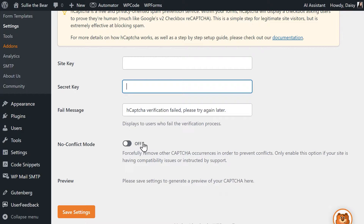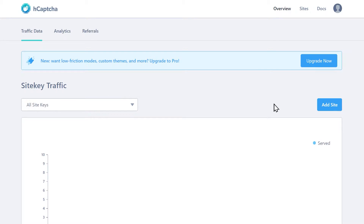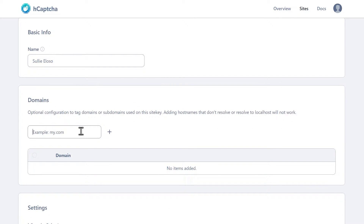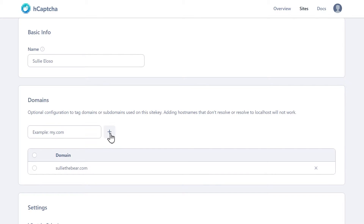You'll need to generate a set of keys in your hCAPTCHA account to paste them into the fields in WPForms, so open a new tab and log into your hCAPTCHA account. Once you've logged in, click on the Add Site button on the upper right corner. On the next page, you can add a specific name for this key in the Basic Info section. This name is for internal use only and won't be seen by anyone else. Under the Domain section, write in the URL of each website you'll be activating hCAPTCHA on and click on the plus icon to add it to the list.